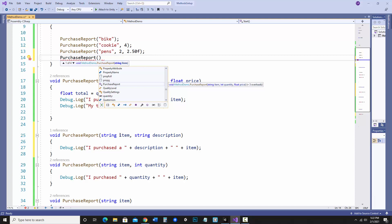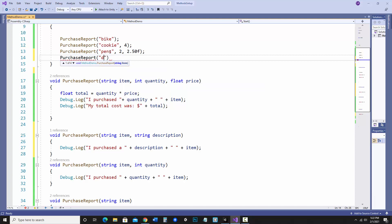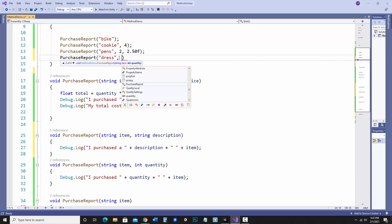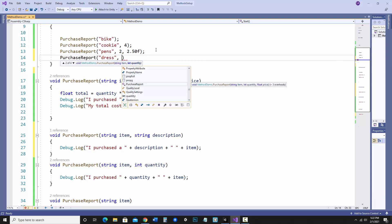And it really depends, you need it to be in the right order. So I would need to make sure the item is first and the description is second. So let's save that and run it.